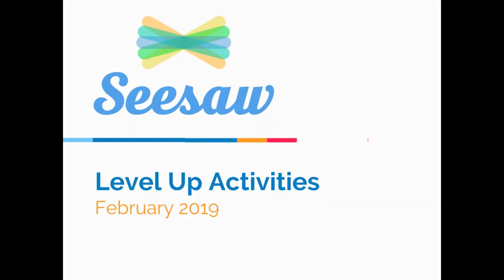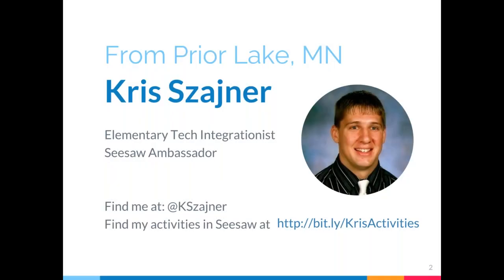Chris Shiner is a technology integrationist who works primarily with pre-K through fifth grade teachers in the Prior Lake School District in Minnesota, so he's really close by to me, actually.